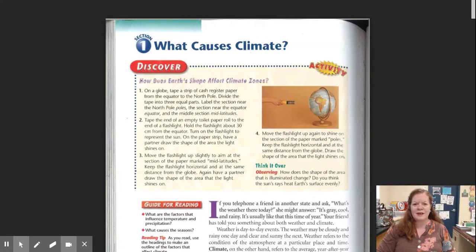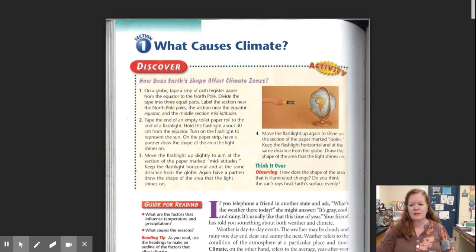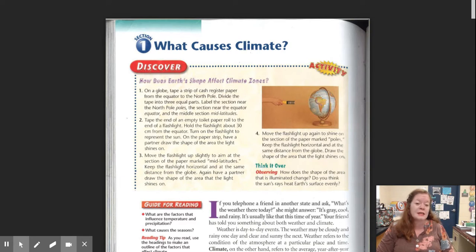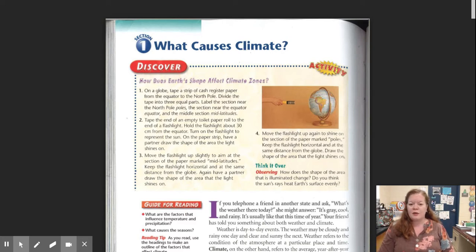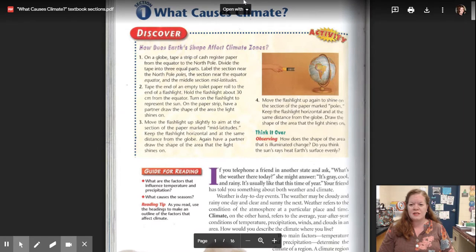Hi guys, Ms. Price here. I'm going to read the reading section for you today. What causes climate? Okay, so we're looking into what climate is, what causes it, and then we're eventually going to move into the different climate regions on the planet. So for today's reading, what causes climate? Here we are.